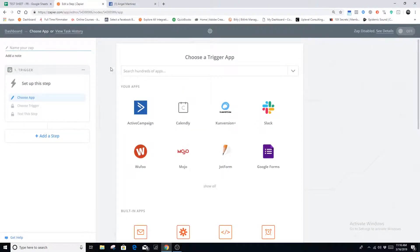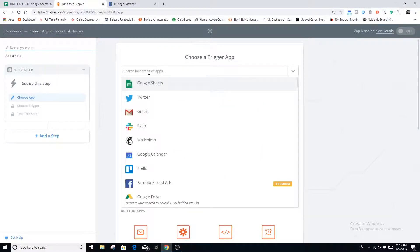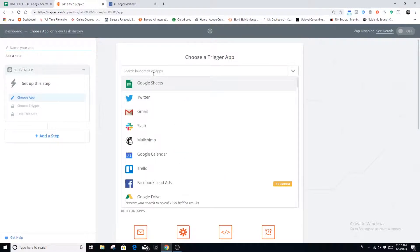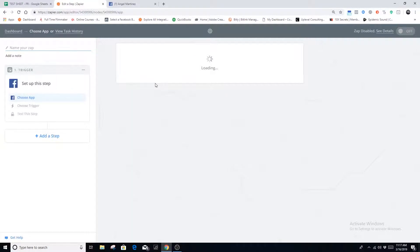Let's jump over to Zapier. The very first thing we're going to do is make a zap. Once you're inside, hit 'Make a Zap' and you'll see this dashboard. The way I like to explain how to set up these Zapier integrations is: the very first question you always want to ask yourself is — where am I taking my data from? That is always your first step, and then we move on to where do I want to take that data to. In this case, we're taking our data from Facebook lead ads.